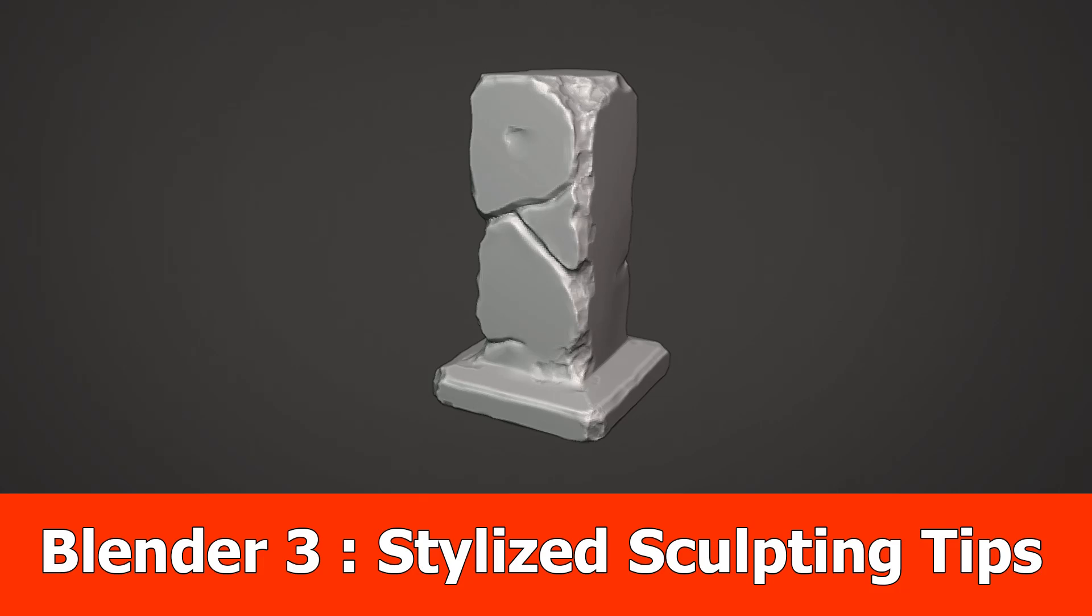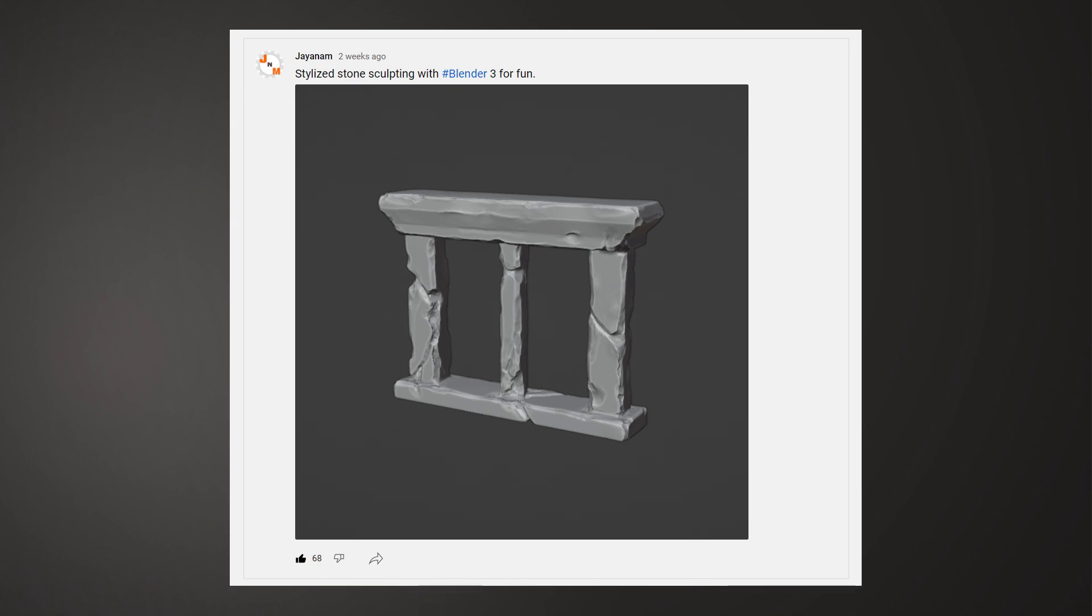Hello, here's a new one for stylized sculpting with Blender 3. I posted an image of this piece that I created, and now I will show you the basic technique using a simple model.